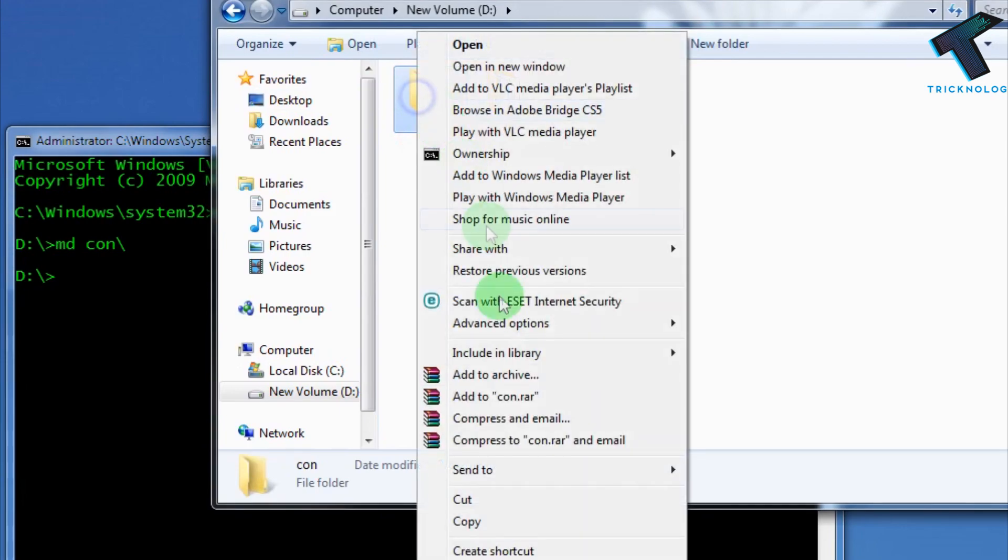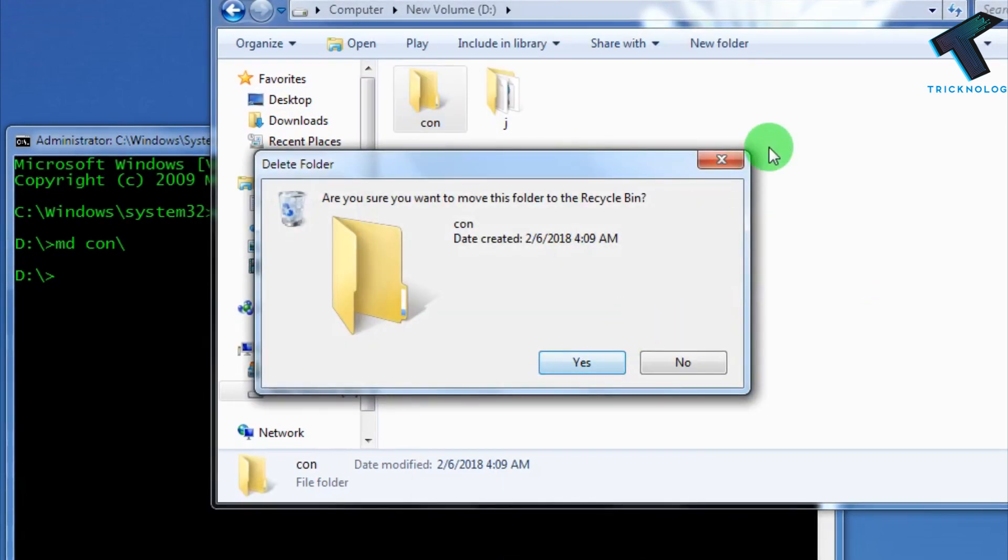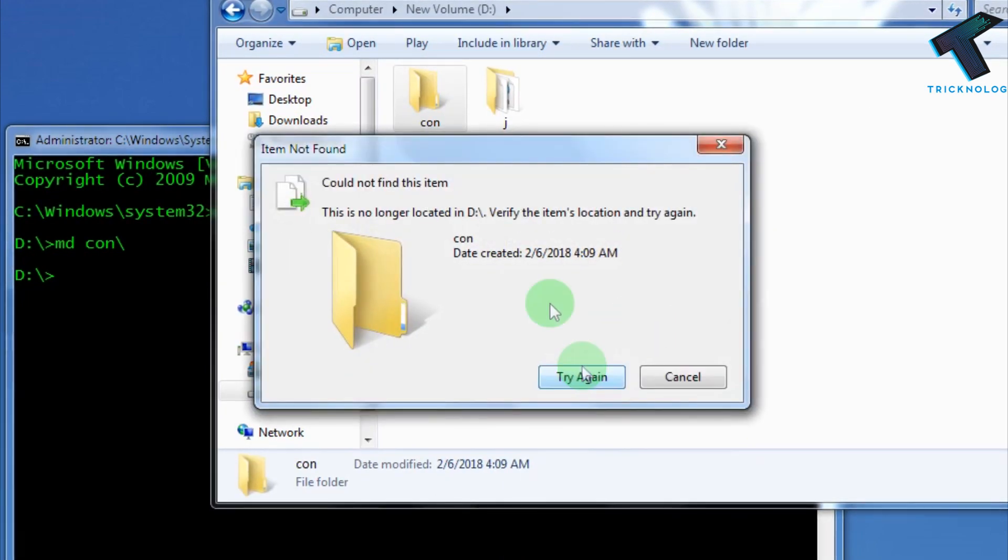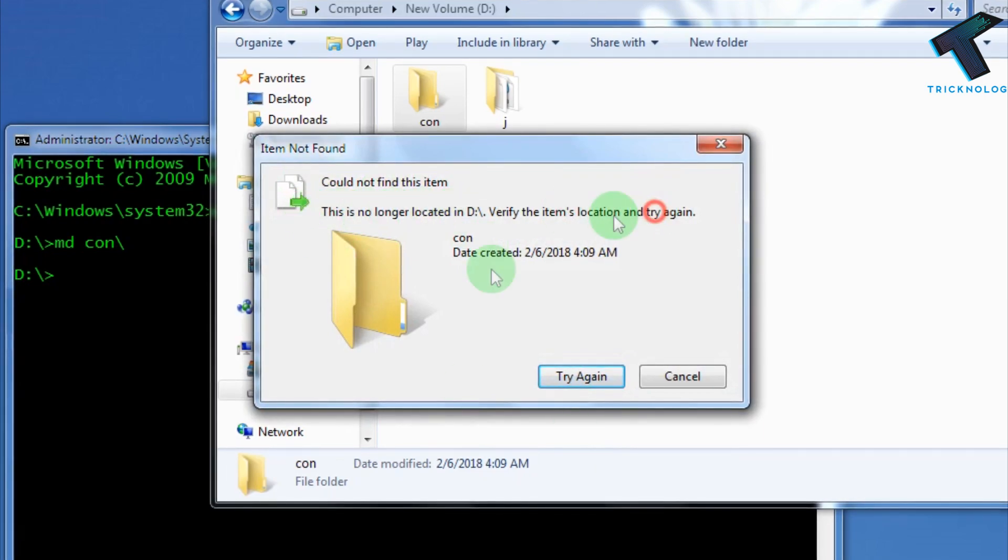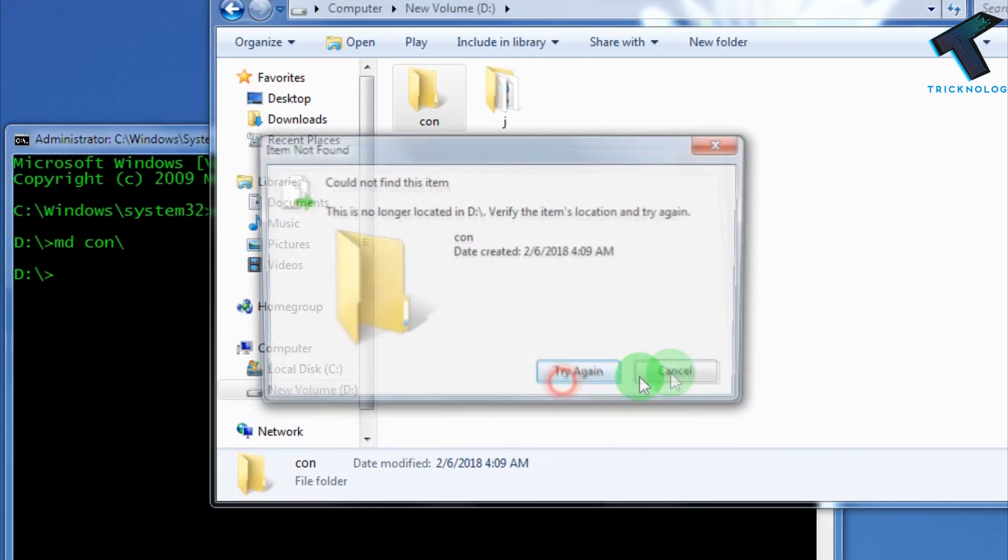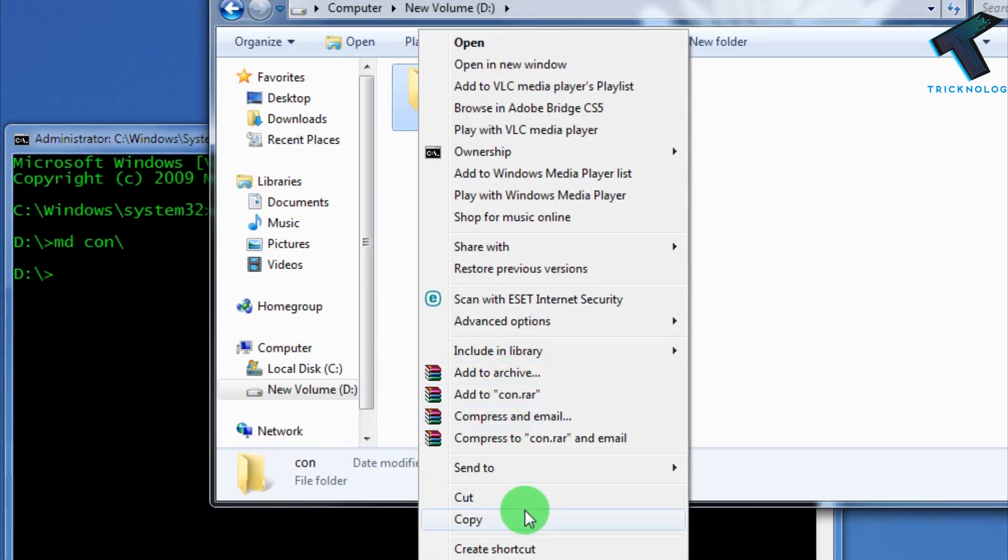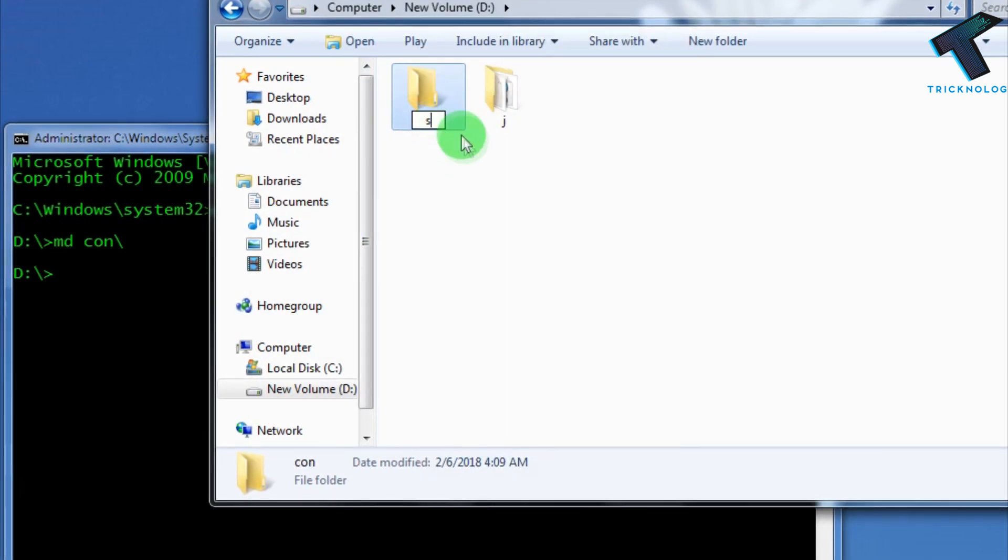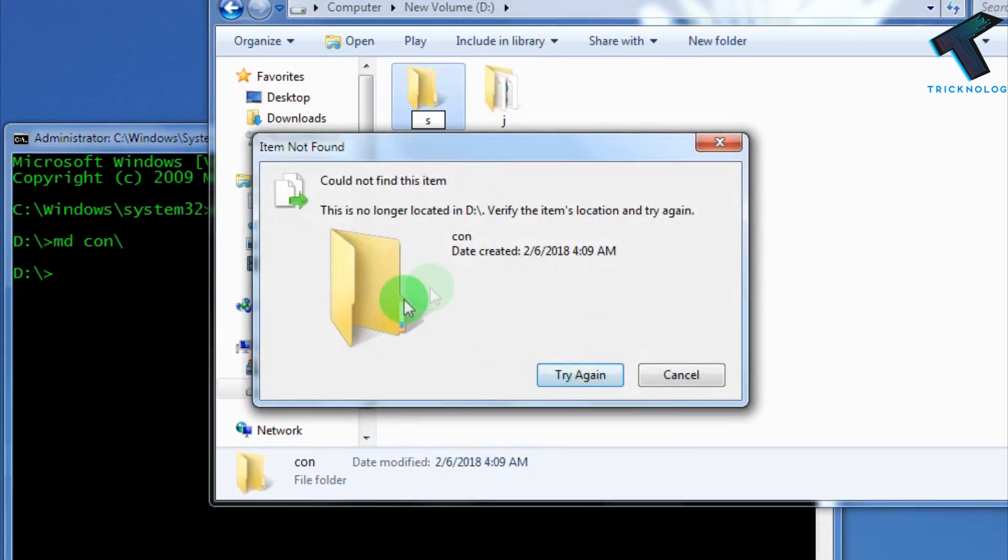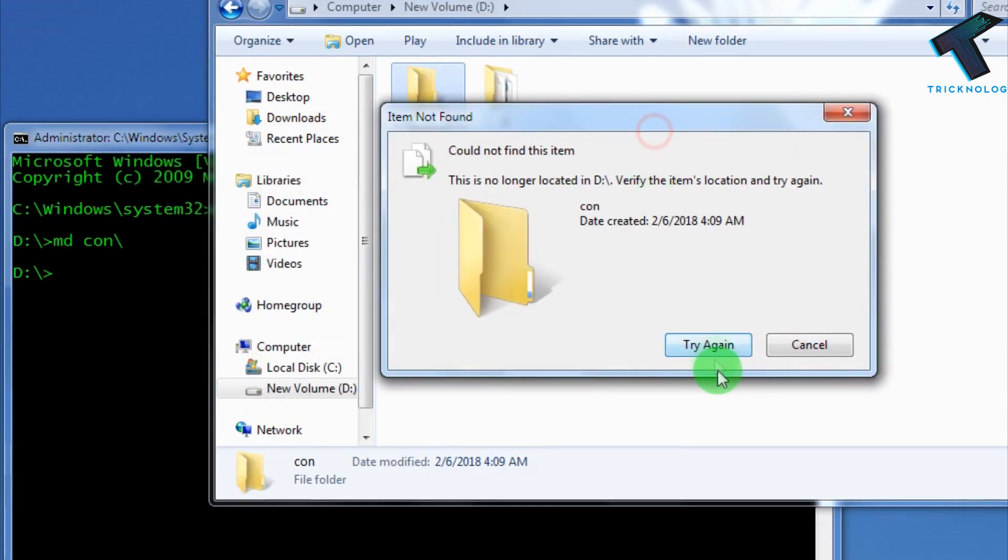If I try to delete this folder or rename this folder, as you can see, it says 'Could not find this item.' I'm not able to delete this folder. Also, if I try to rename this folder, it's not working.